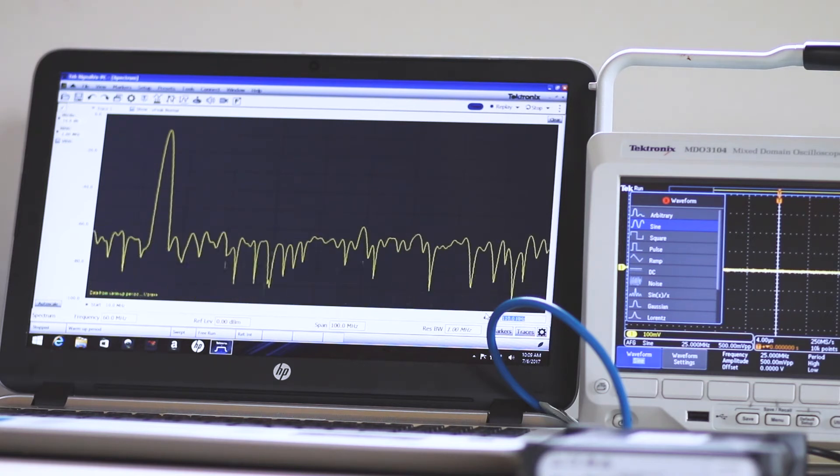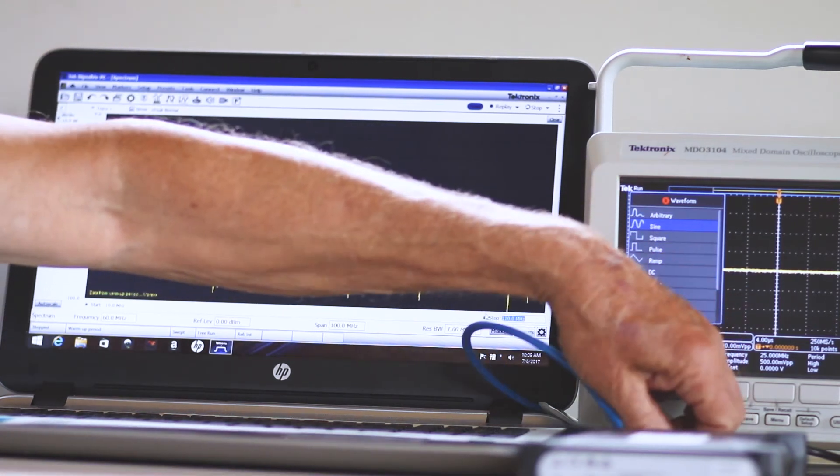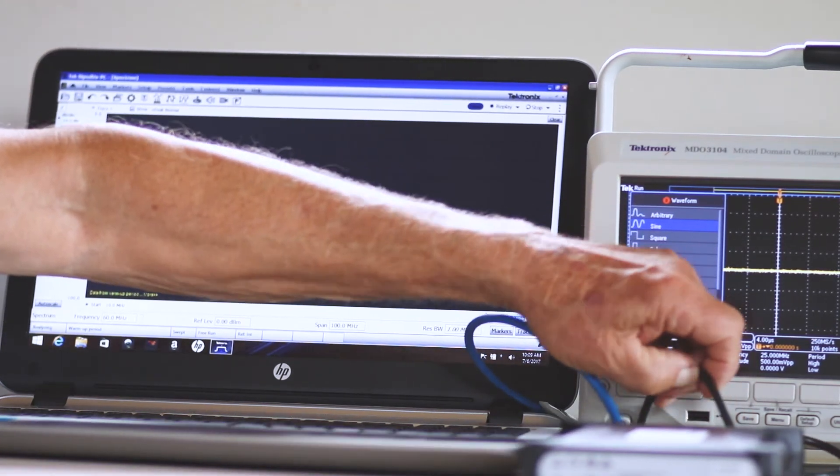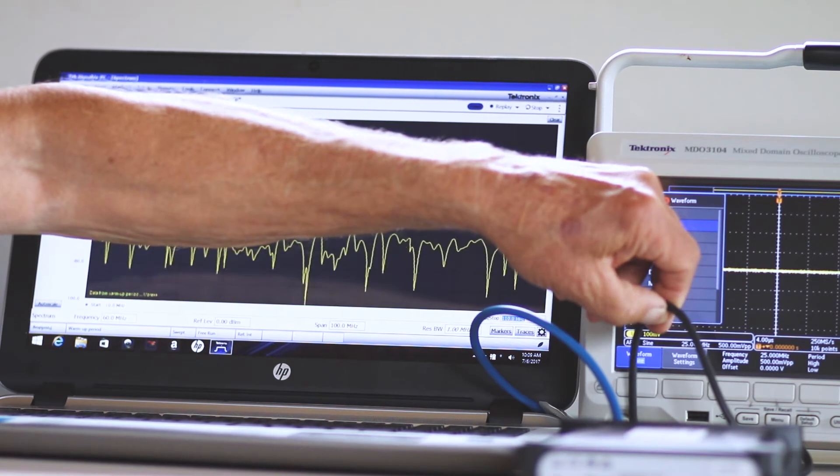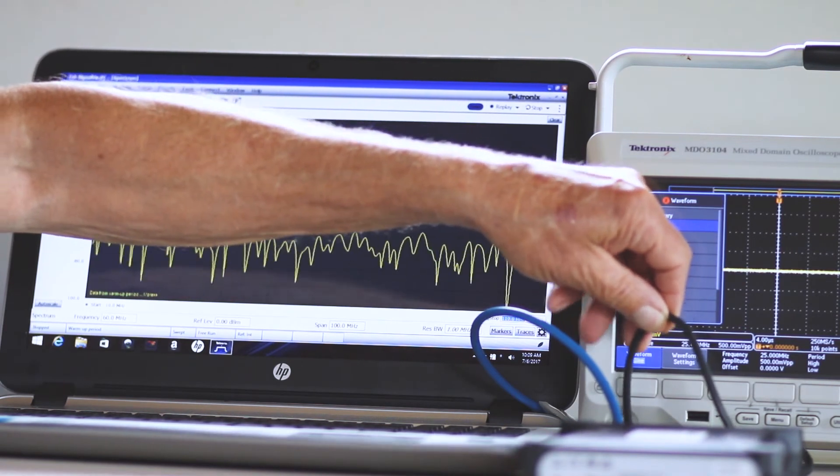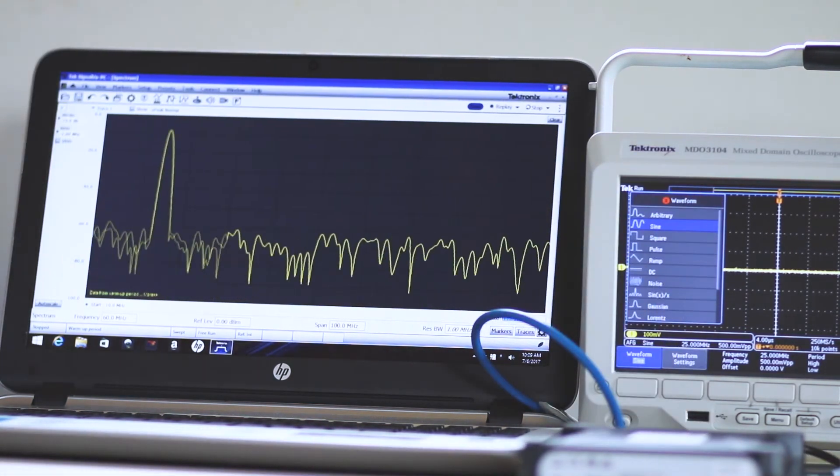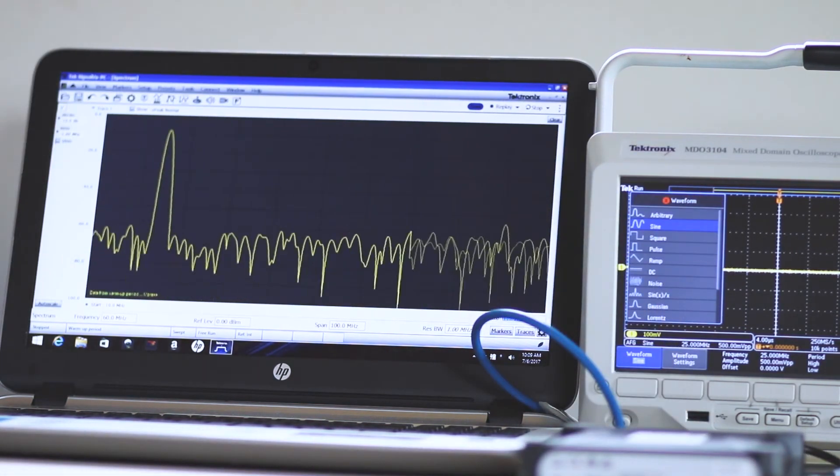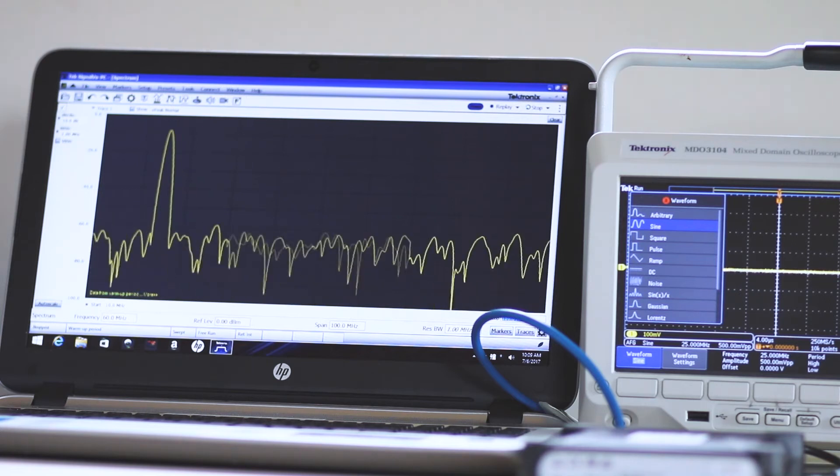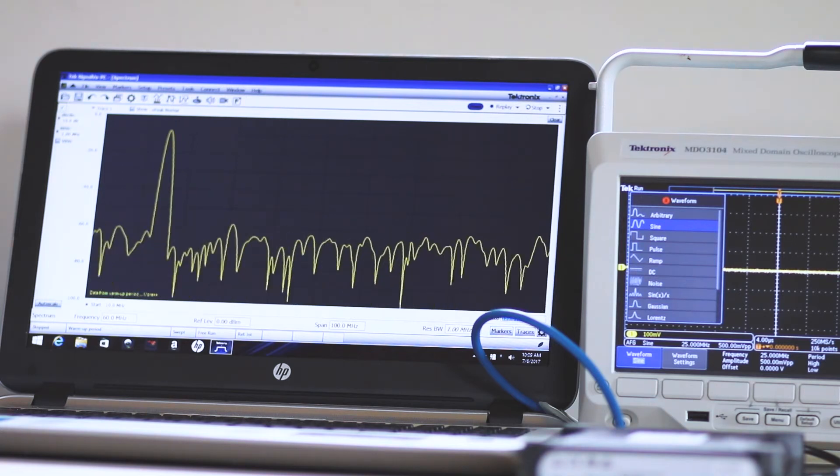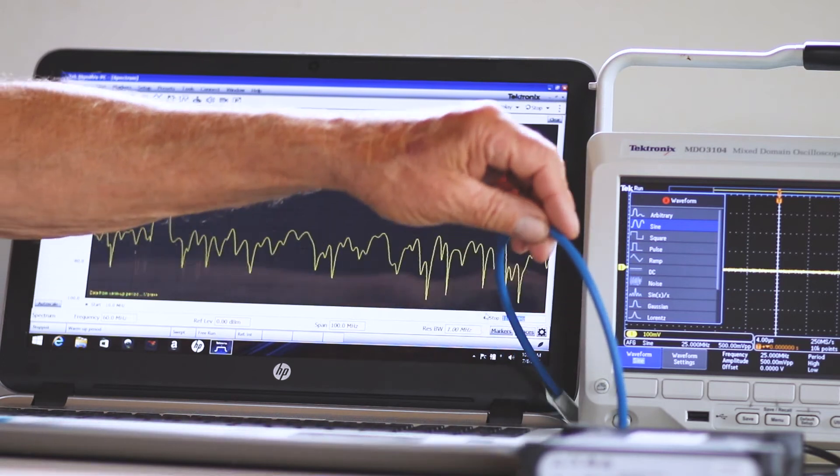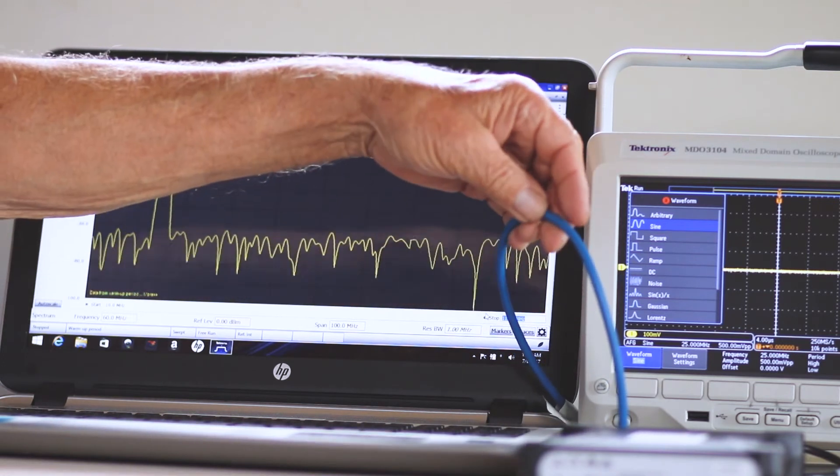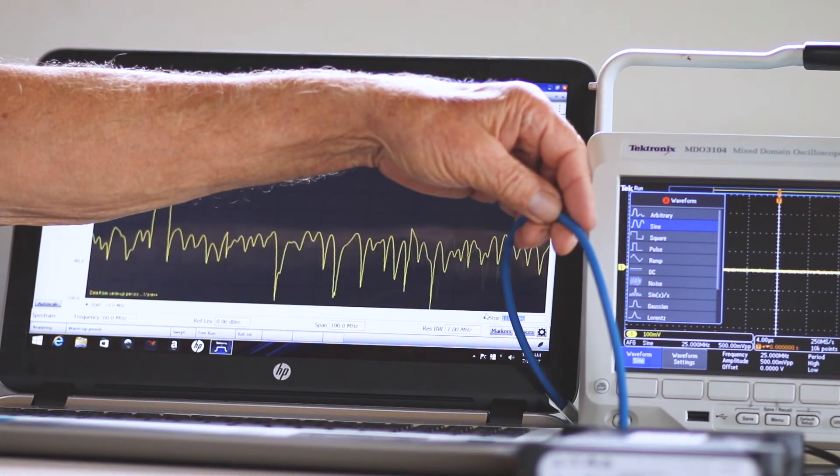Now, swing the BNC cable over to the PC-based spectrum analyzer using an RF adapter. Additionally, this unit is connected to the PC through a USB cable, which provides both power and data interface.